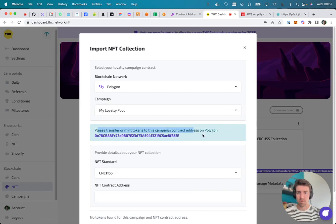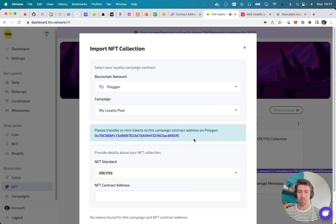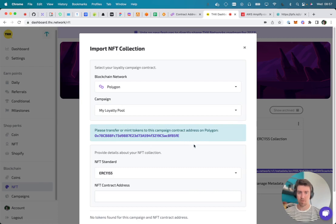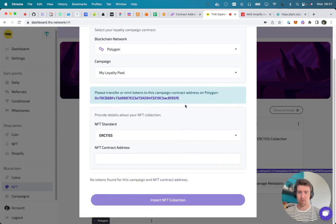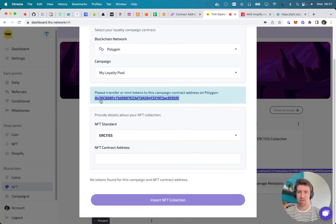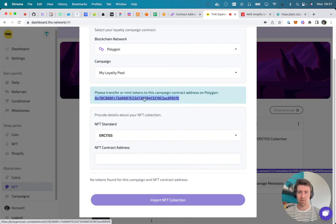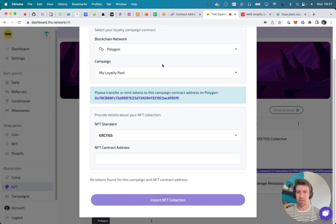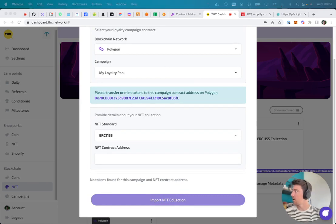Which will hold the tokens that you will be able to distribute during your campaign. So in order to import those tokens into our system, you also need to either transfer or mint them towards this address. This is the address of the campaign contract. I have already done that for this particular test.